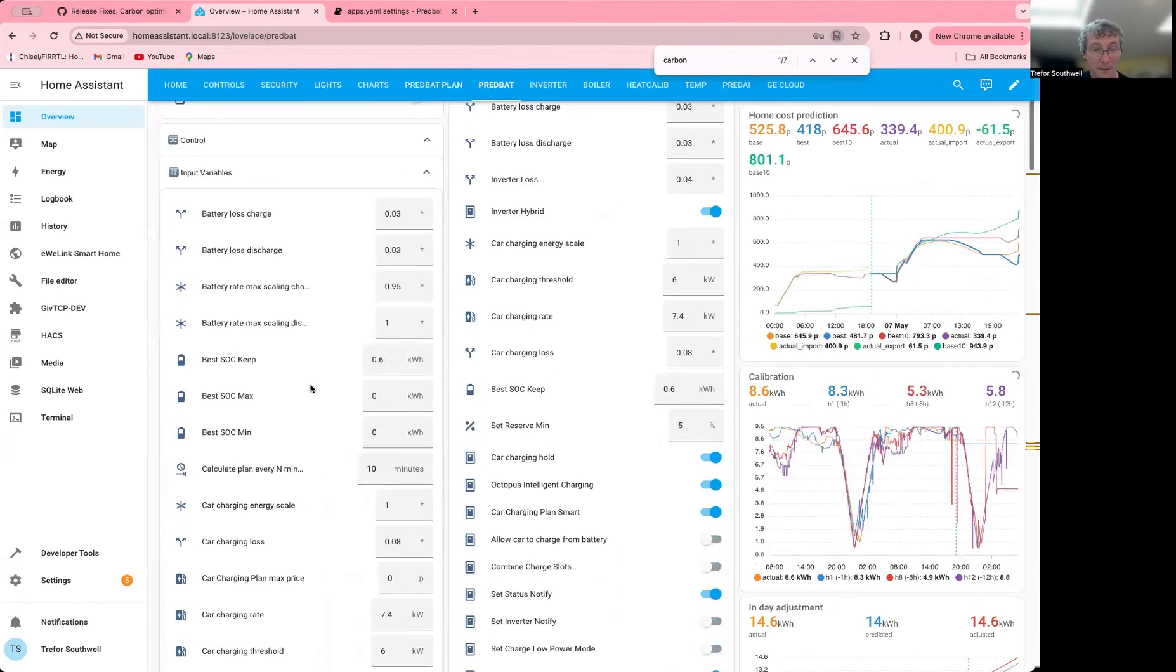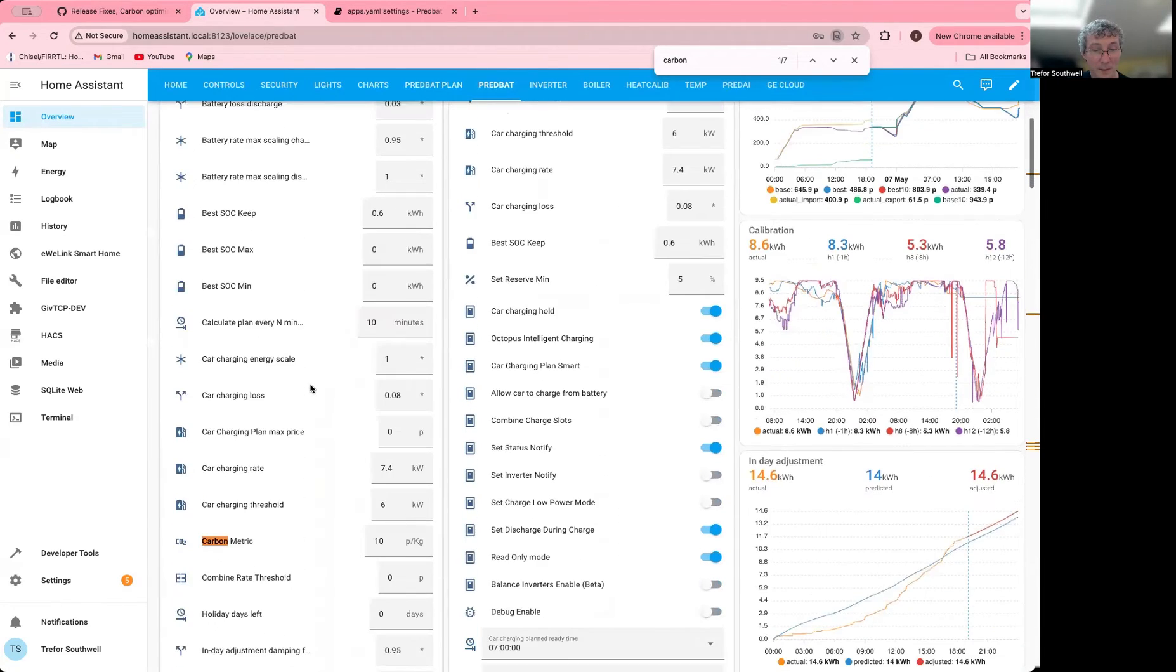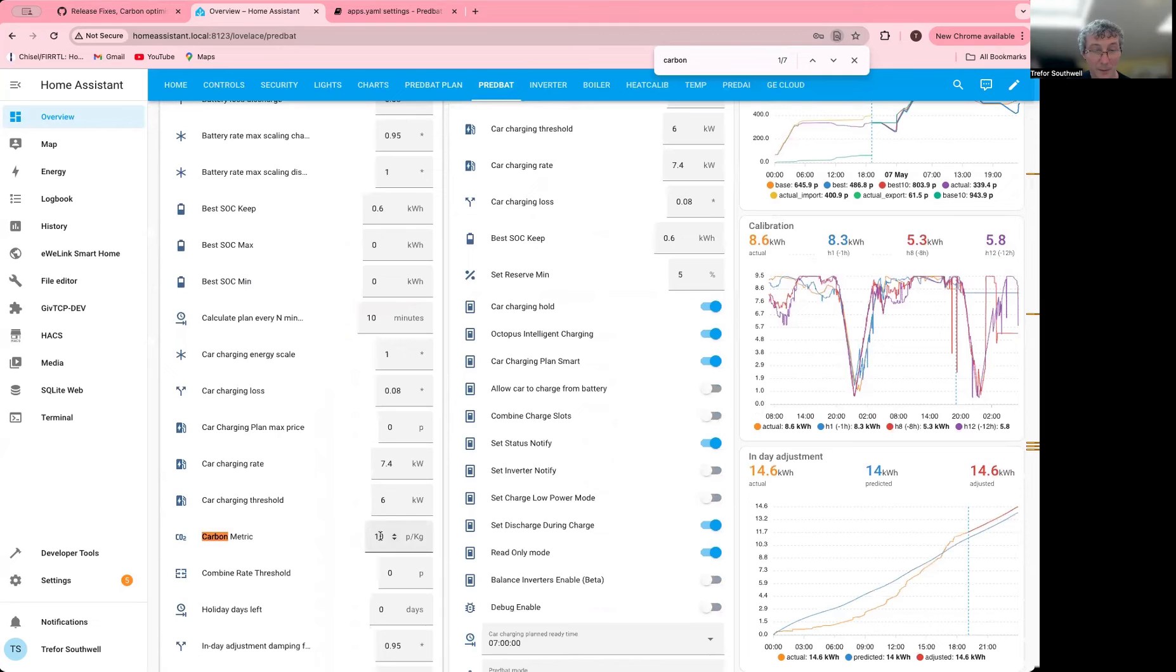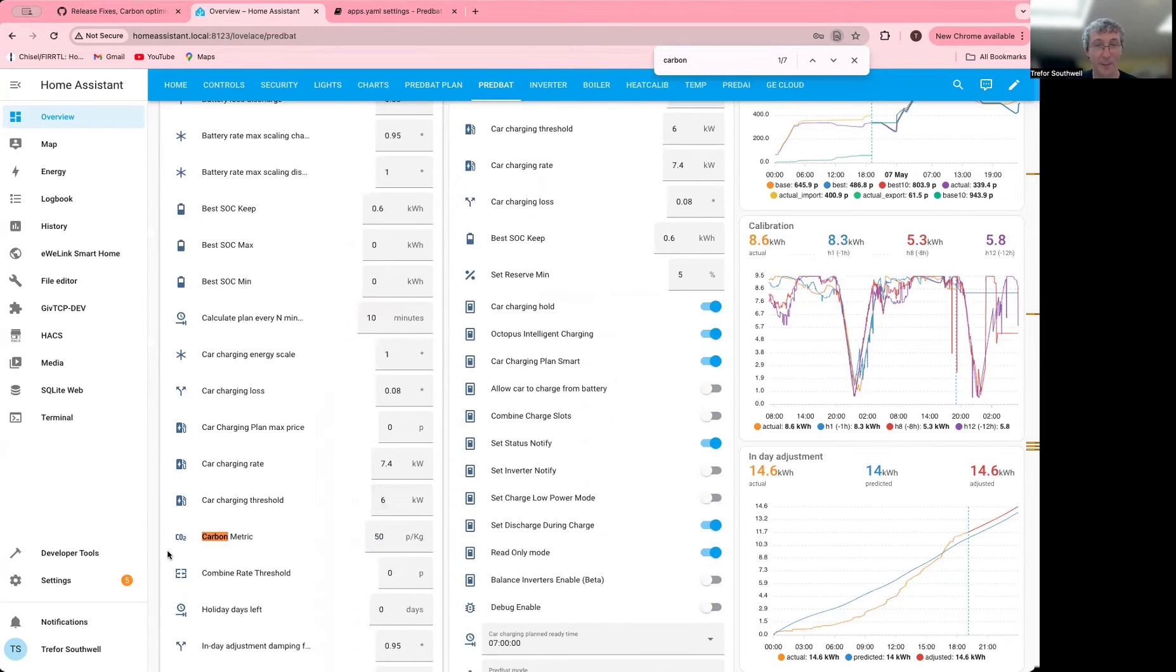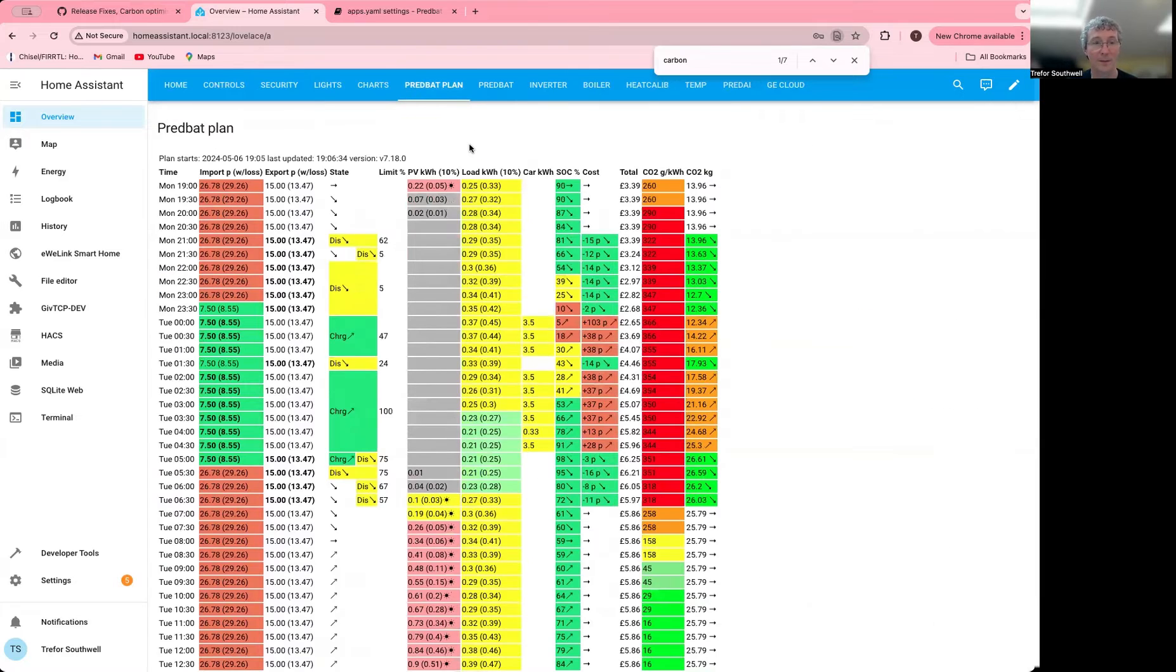And I could even change this a bit further if I wanted to. Let's go a bit higher now. I'm going to say 50 pence per kilogram. It means I really care about it. And let's let the plan update again.